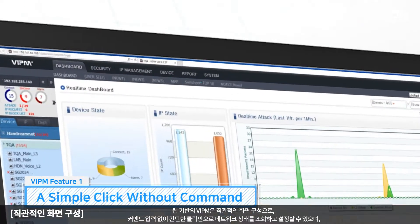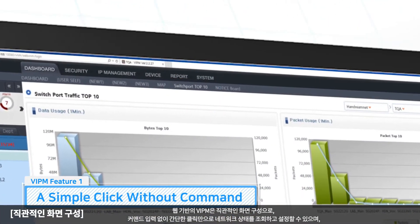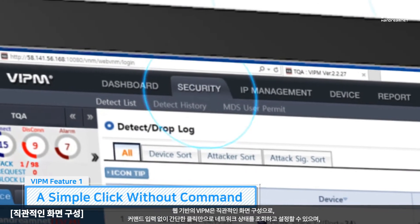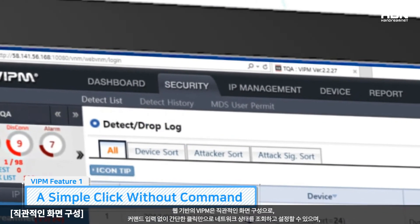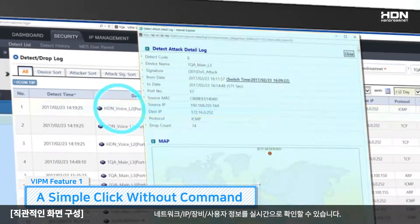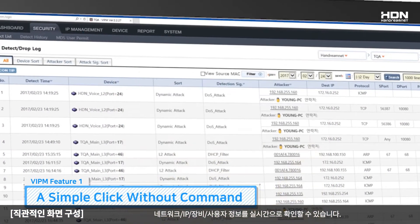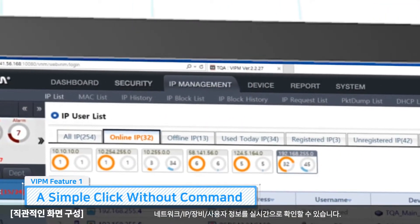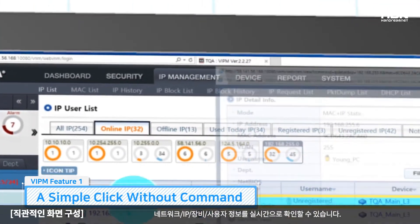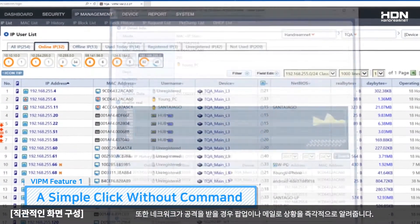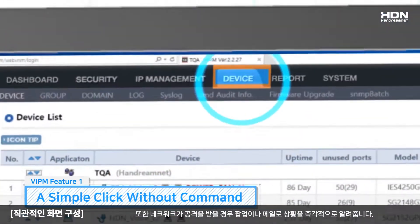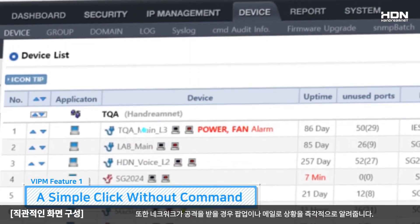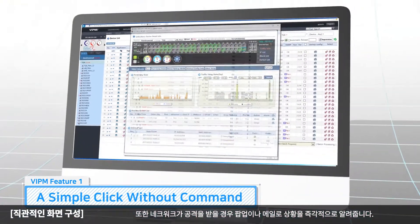The web-based VIPM has an intuitive screen so anyone can check the network status through a few clicks. You can also check network IP equipment and user status in real time, so you can simply identify the root cause of a problem and isolate it from the network easily.